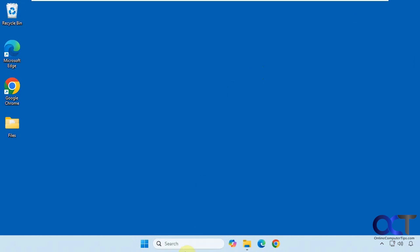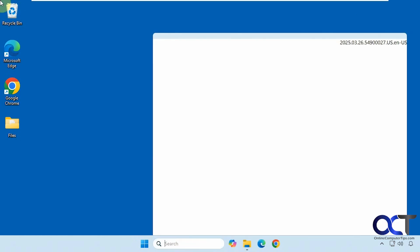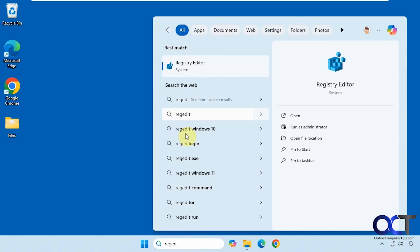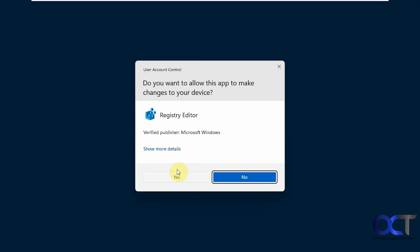We're going to open the Registry Editor by typing RegEdit in the search box here, then clicking on Registry Editor. You'll have to be an administrator on the computer to open the Registry Editor.